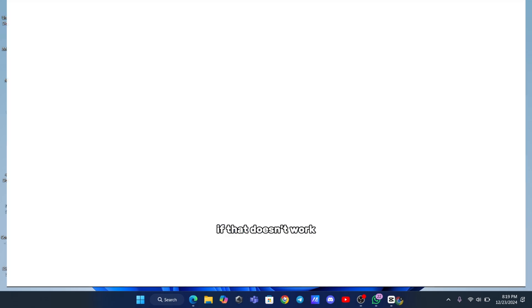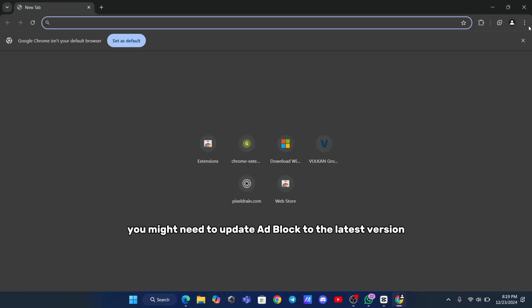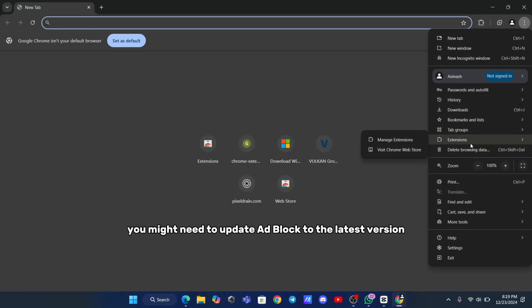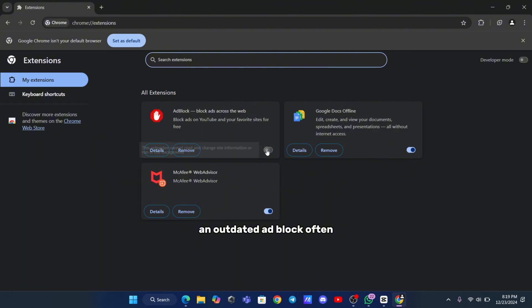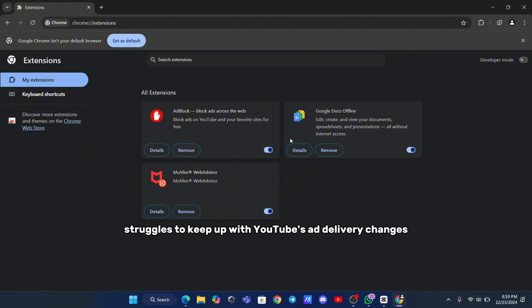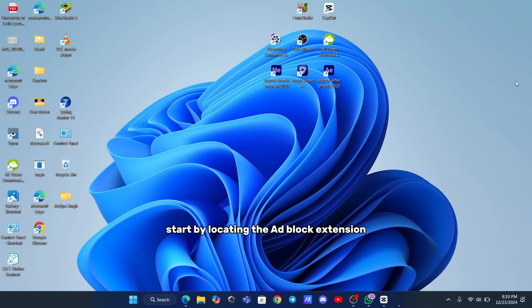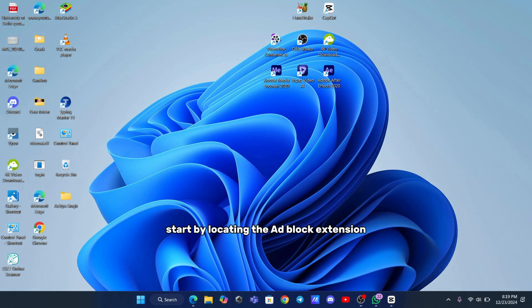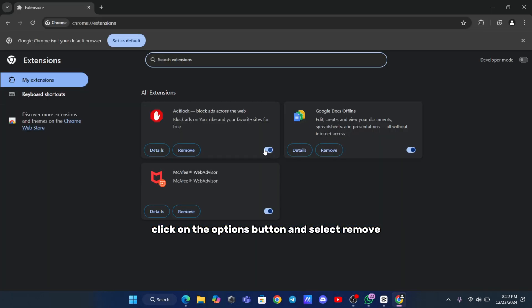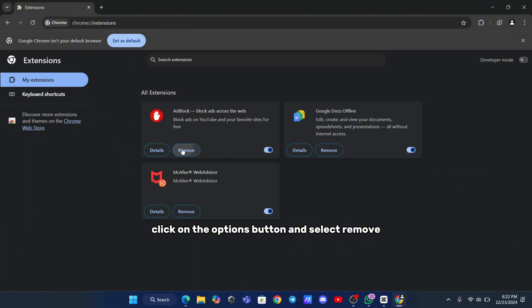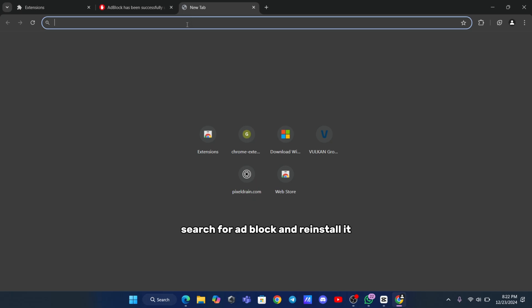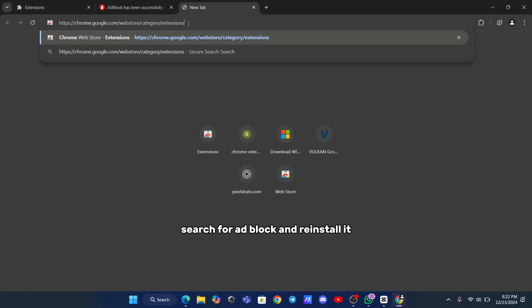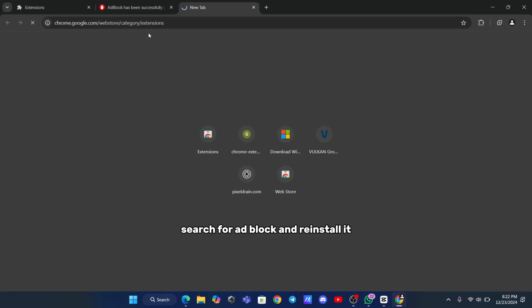If that doesn't work, you might need to update Adblock to the latest version. An outdated Adblock often struggles to keep up with YouTube's ad delivery changes. Start by locating the Adblock extension as explained earlier. Click on the Options button and select Remove. Go to your browser's extension store, search for Adblock, and reinstall it. Once added, it should work smoothly again.